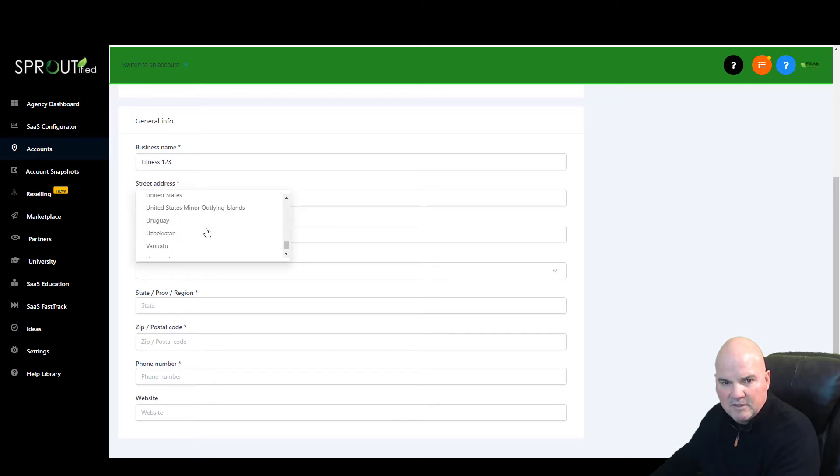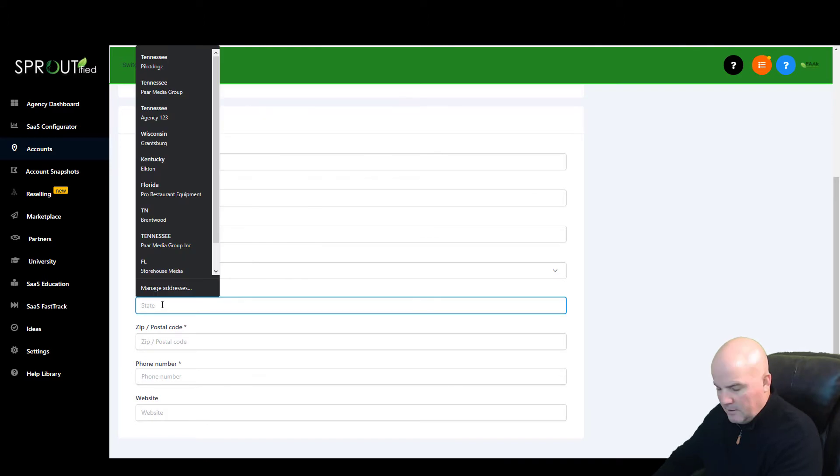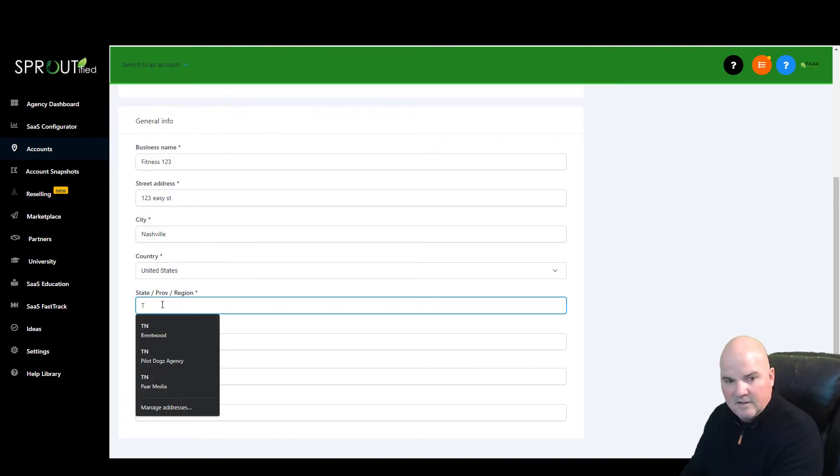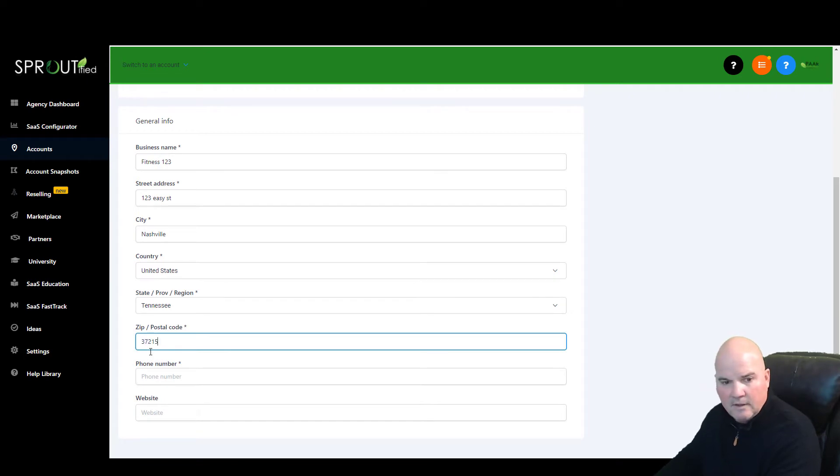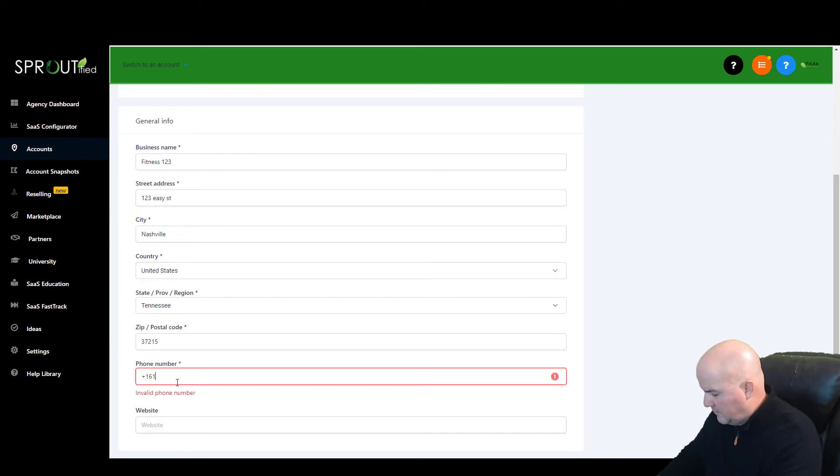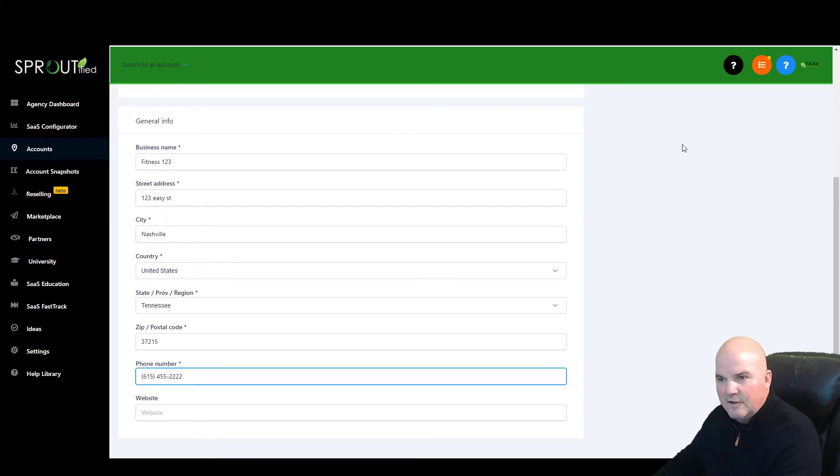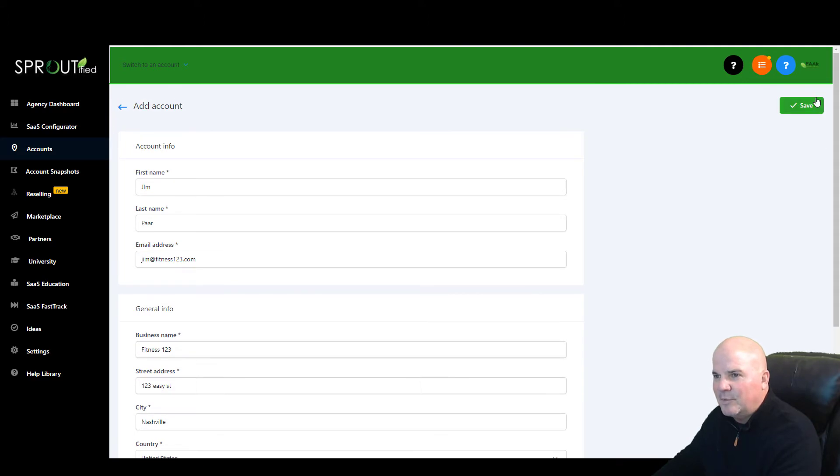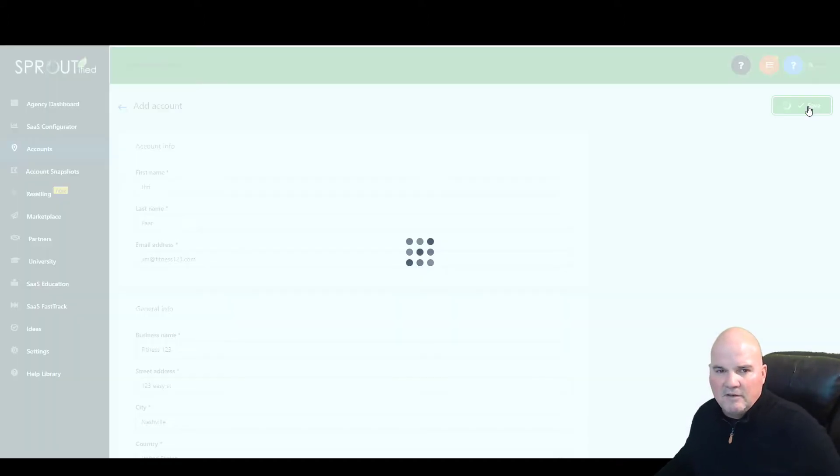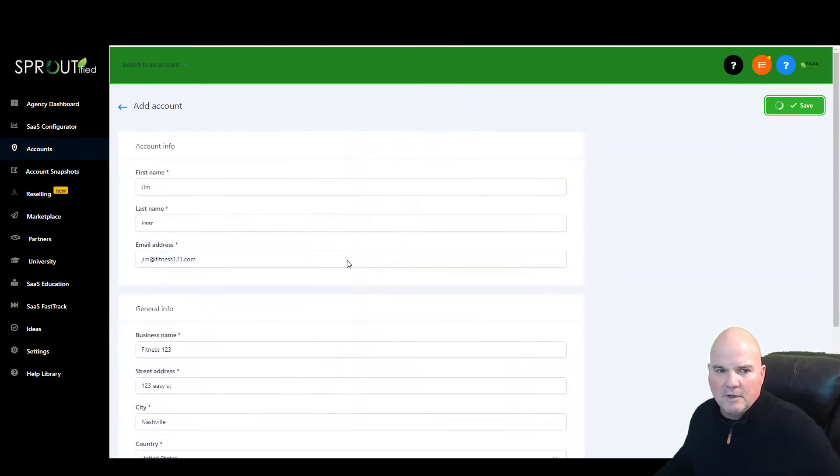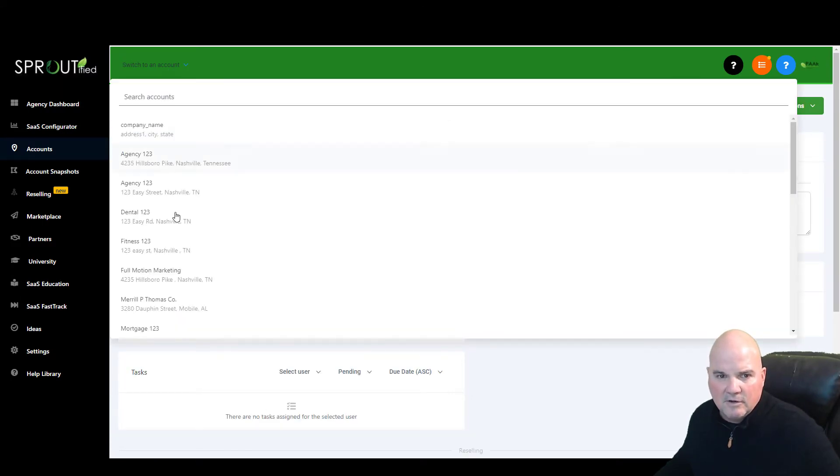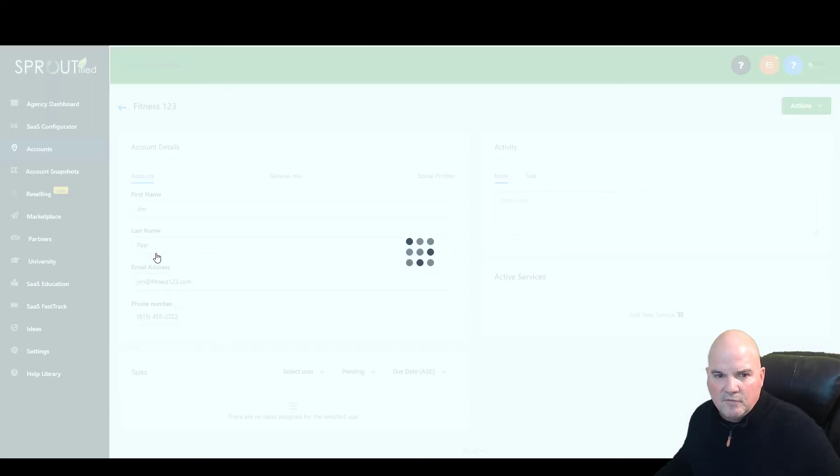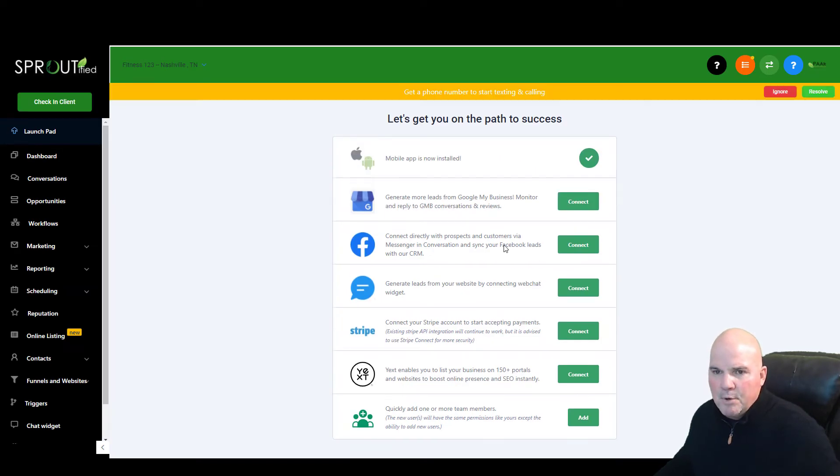So we're going to select USA because that's where we are, and we'll throw in Tennessee and a zip code there and a phone number here, 615. Just to let you know that's not a real phone number. So we're going to hit save, and watch how quickly this thing generates. We're going to go into that account called Fitness123 on Easy Street. Boom, we're into the launch pad.